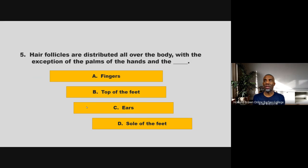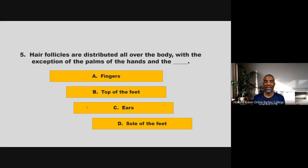Hair follicles are distributed all over the body, with the exception of the palms of the hands and the blank. Is it fingers, top of the feet, ears, or sole of the feet? If you chose D, sole of the feet, you are correct.